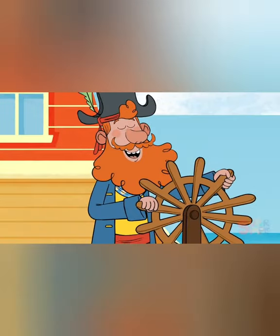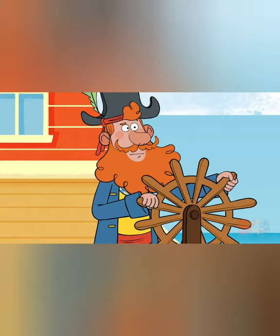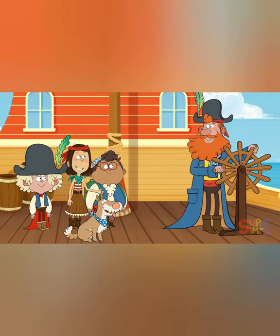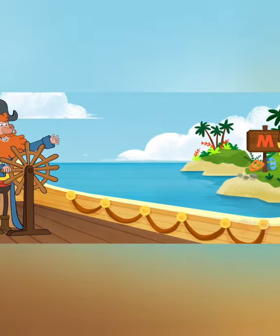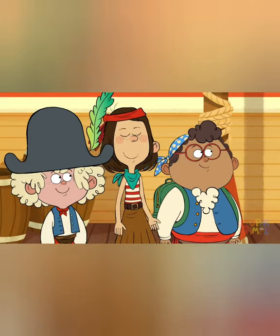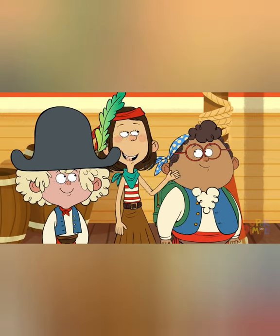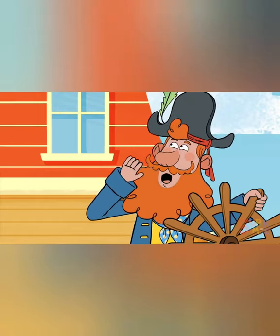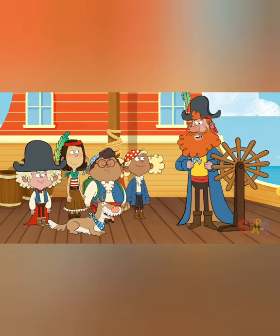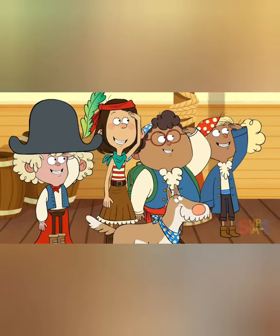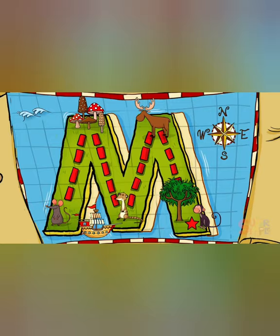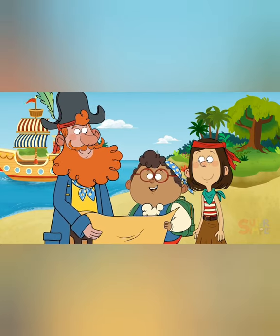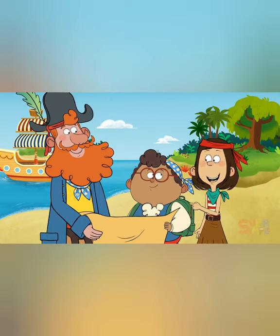Land ho! Ahoy mateys! Where are we, Captain Seasalt? We're marooned on a magnificent, mysterious, mesmerizing new island. Marvelous! Are we going to explore the island and search for treasure? Aye, Maya, most definitely. All ashore, who's going ashore, mateys? Ready to move out, shipmates? Aye, aye, Captain! Today we're going to explore M Island. We're at this mark on the map. If we follow all the clues on the map, they'll lead us to the treasure. The first thing we're looking for is something that starts with the letter M.